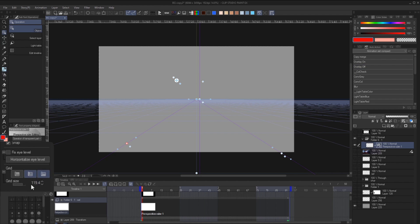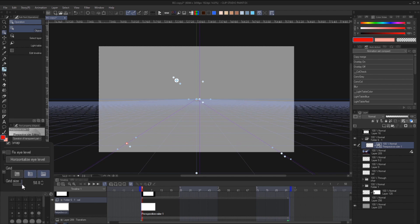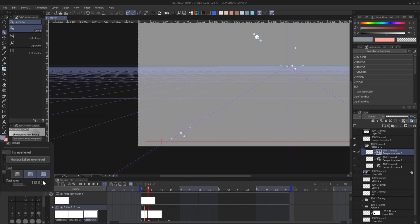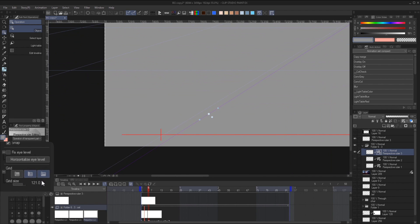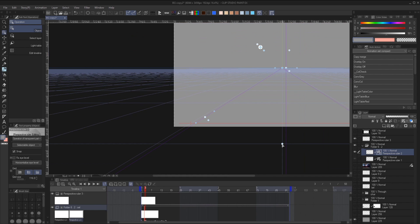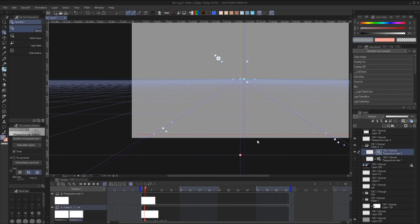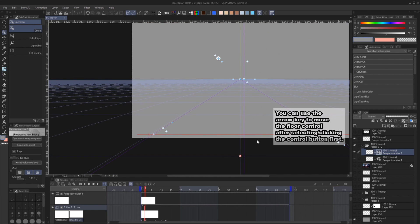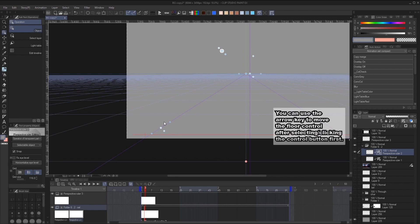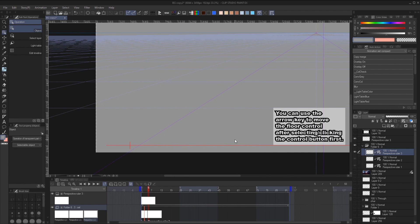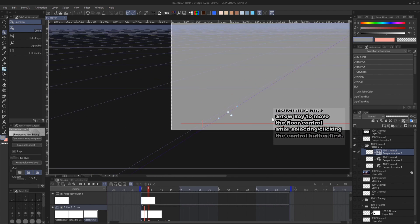Basically, we'll increase or decrease the grid size depending on if you want to dolly in or out. After each increase or decrease we will pull the floor controller up or down until the grid match the purple line. And keep repeating it until the dolly ends.